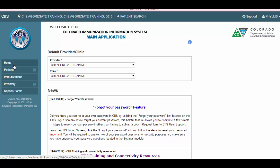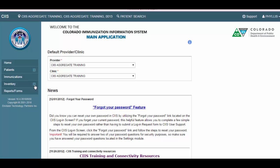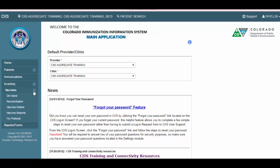Depending on your user account profile, you will also have access to the patients module, the immunizations module, the inventory module, the vaccine orders module, and the reports and forms module. If you are only using CIS to reconcile your publicly funded inventory and order your VFC vaccine,